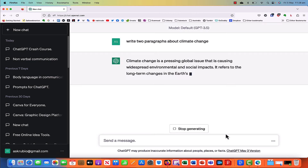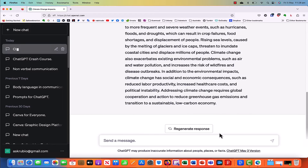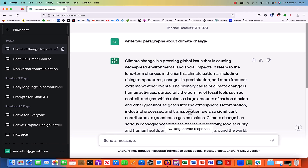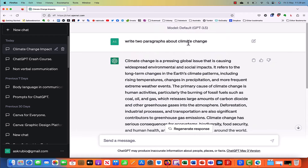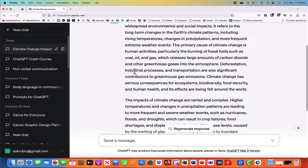Write two paragraphs about climate change and just click here. And look at that — it created two paragraphs about climate change for you. Climate change is a pressing global issue that is causing widespread environmental and social impacts. It refers to the long-term changes in Earth's climate patterns, including rising temperatures, changes in precipitation, and more frequent extreme weather events. The primary cause of climate change is human activities, particularly the burning of fossil fuels. I won't read the whole two paragraphs, but with just that very simple prompt, very simple instruction, ChatGPT generated the two paragraphs that we wanted.